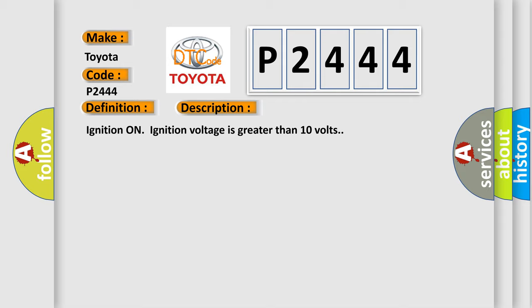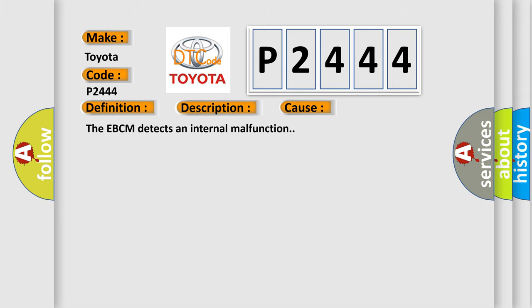This diagnostic error occurs most often in these cases. The EBCM detects an internal malfunction.